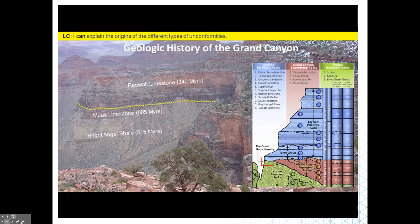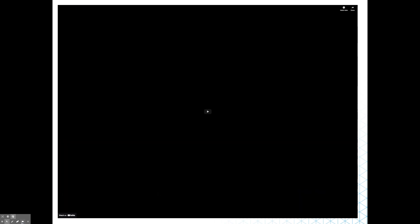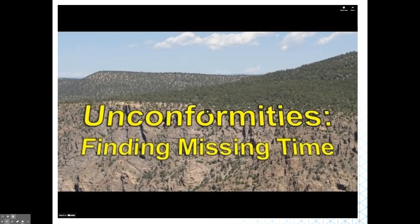There are also several disconformities in the section, with two significant ones marked by red arrows. The surface between the Redwall and Muav Limestones represents approximately 160 million years, yet when looking at the canyon walls, it's nearly impossible to see differences indicating such a huge time gap — only careful examination of fossils reveals the contrast. The Grand Canyon represents a vast array of geologic time, but also huge gaps in the geologic record.